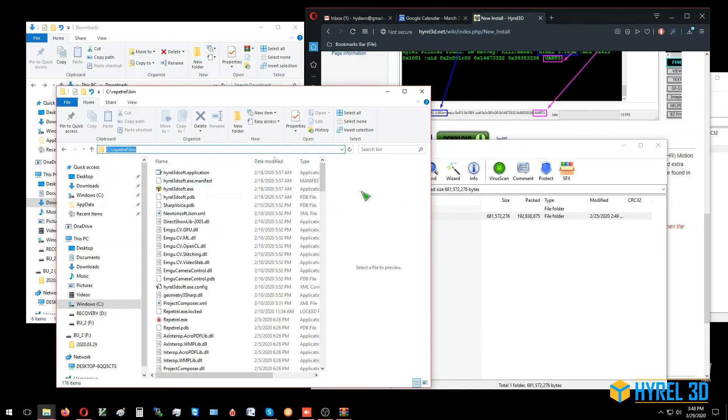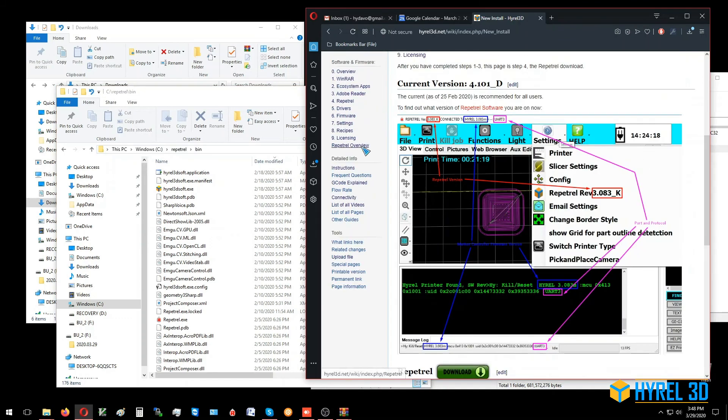All right, that's it for the software upgrade. In our next step, we're going to go to step number four, or number five, which is some preliminary drivers. See you there.